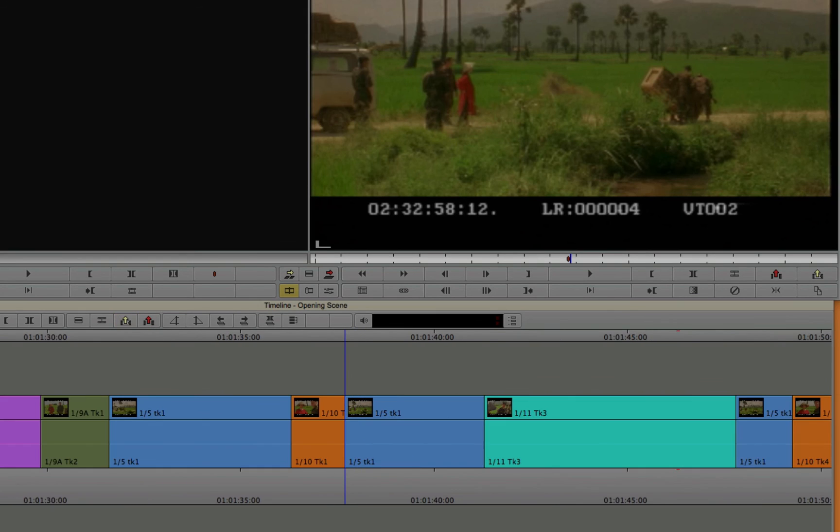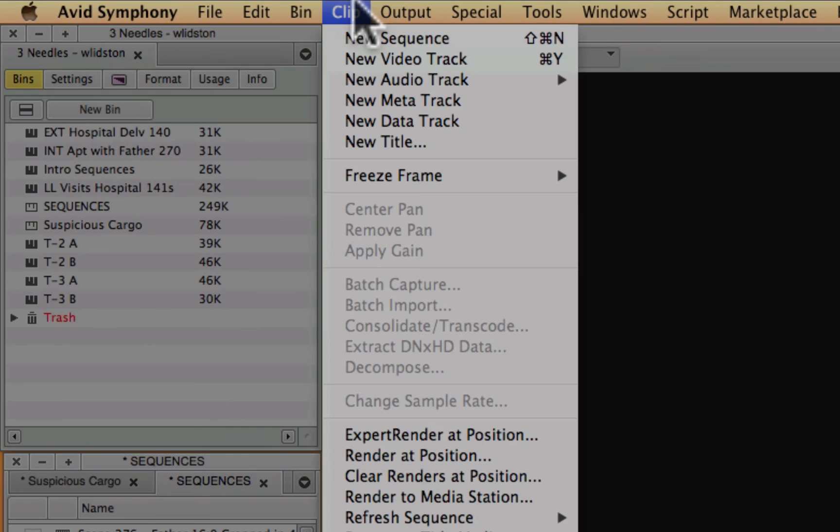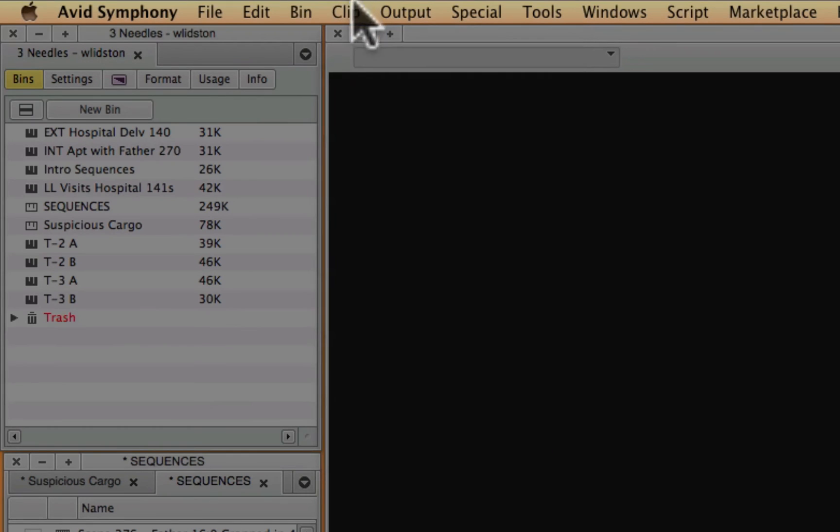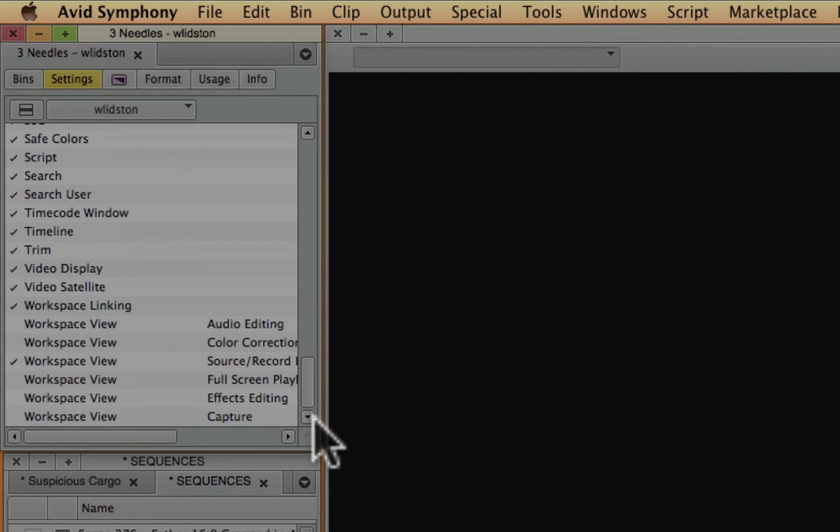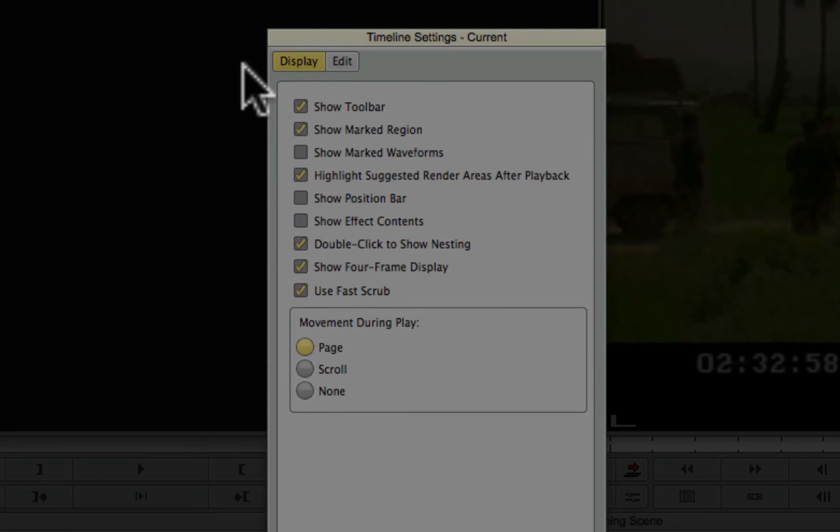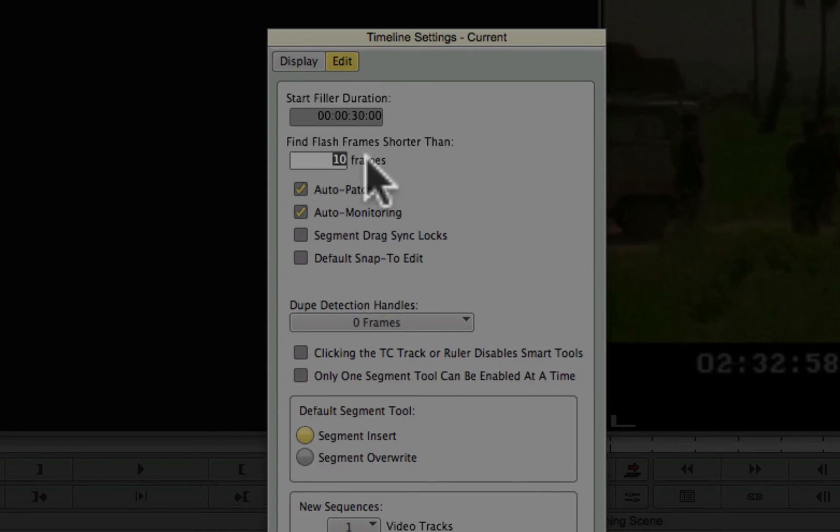If you'd like to configure how the detection works for the black holes and flash frames, you can do that by going to your project window, settings, timeline, edit. It's kind of buried in here. And then say find flash frame shorter than 10 frames. And that's how it knows how long to look for.